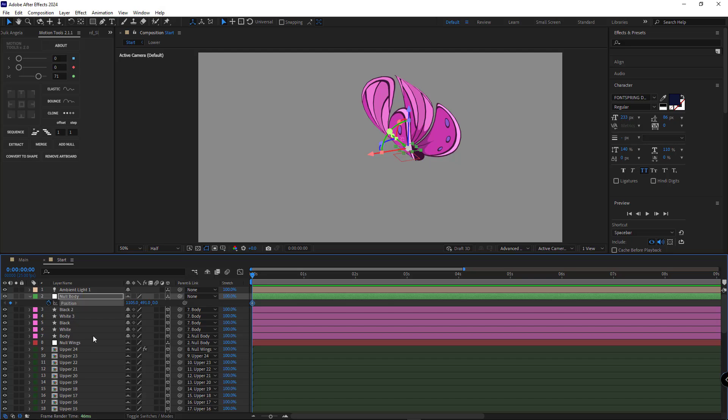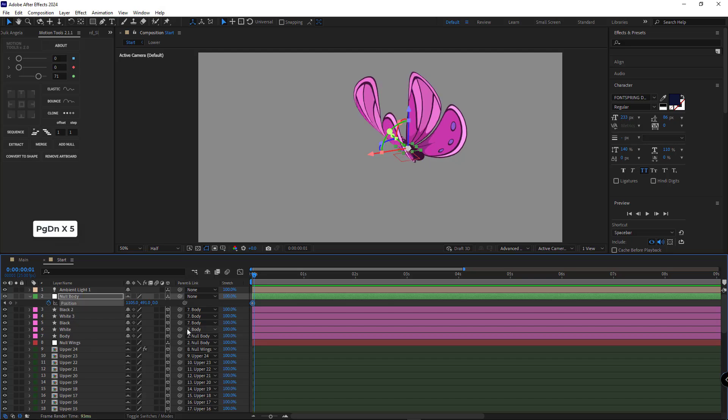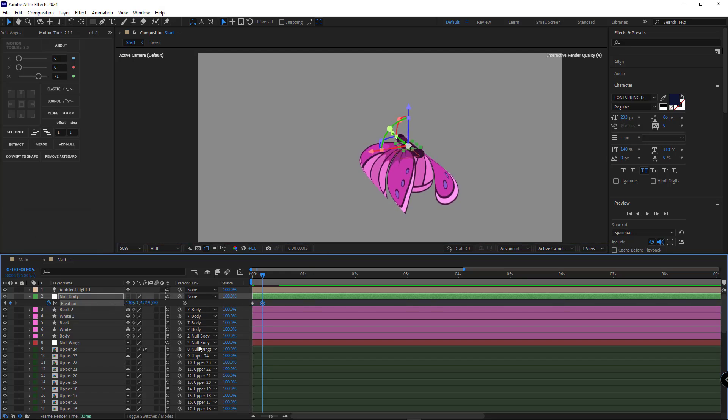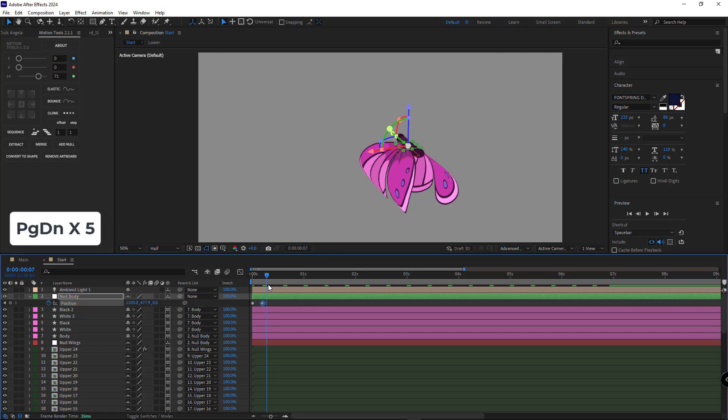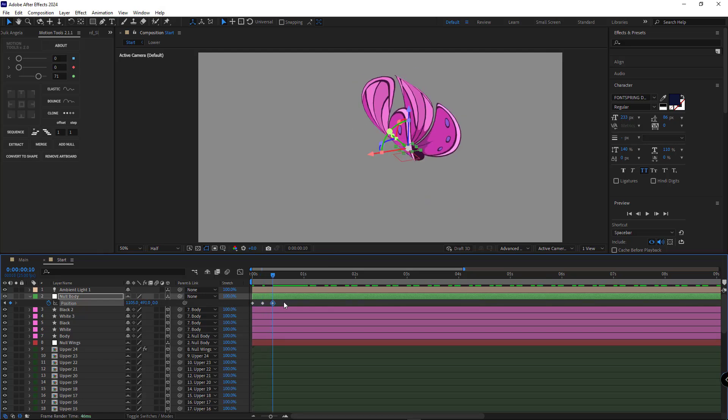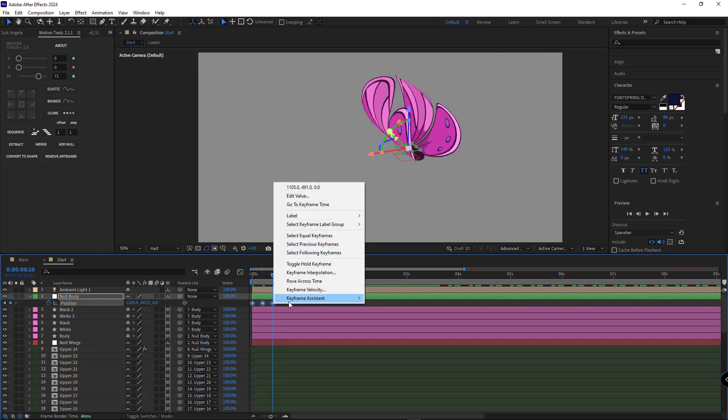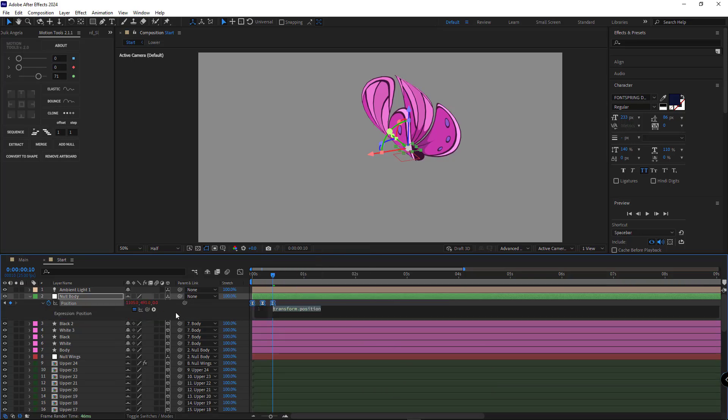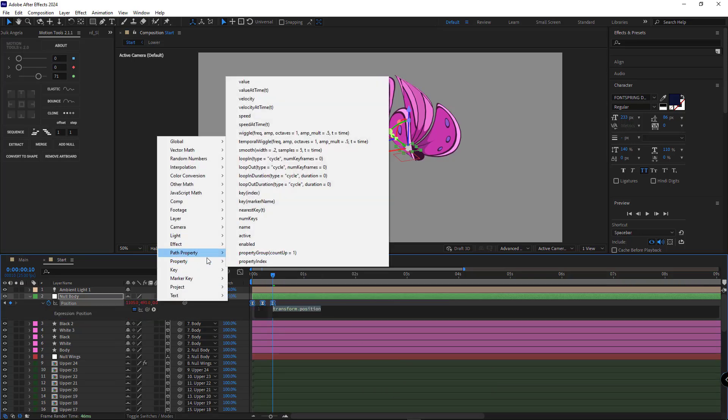So I create a keyframe for the position of the null body, move 5 frames forward and slightly lift the body when the wings are down. Then I move 5 frames forward again and paste the first keyframe here. Make them easy-ease and loop them.